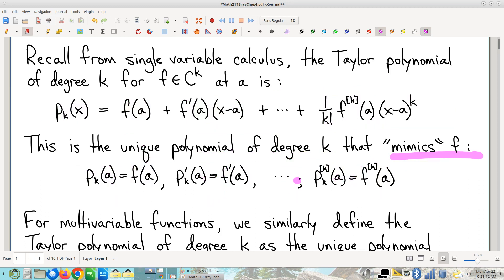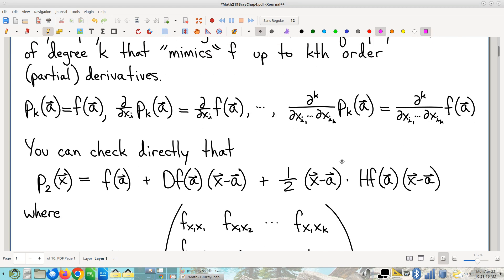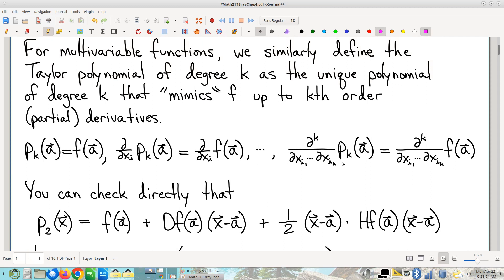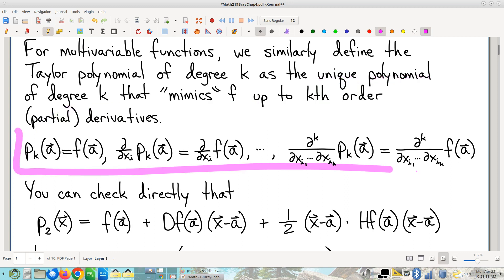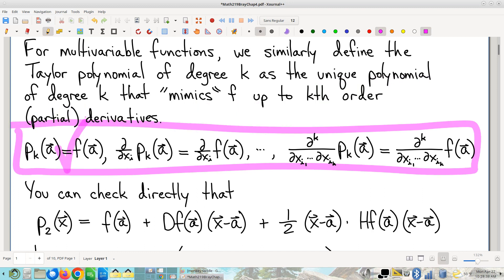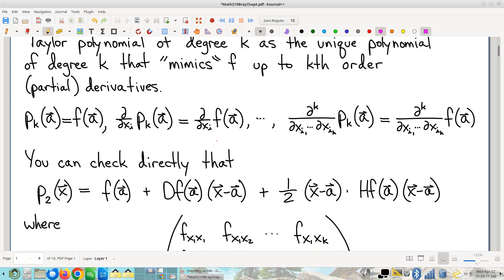You remember a bunch of details from single variable. You can do the same thing in multivariable — ask what is the simplest function that mimics f in an analogous sense. In multivariable, we want the same value at a, but instead of one derivative there's a bunch of partial derivatives. The new function must agree with f in all partial derivatives at point a, through all the kth partials. There are a lot of requirements to be a Taylor polynomial of a multivariable function, and the general formula is a little hard to write down.